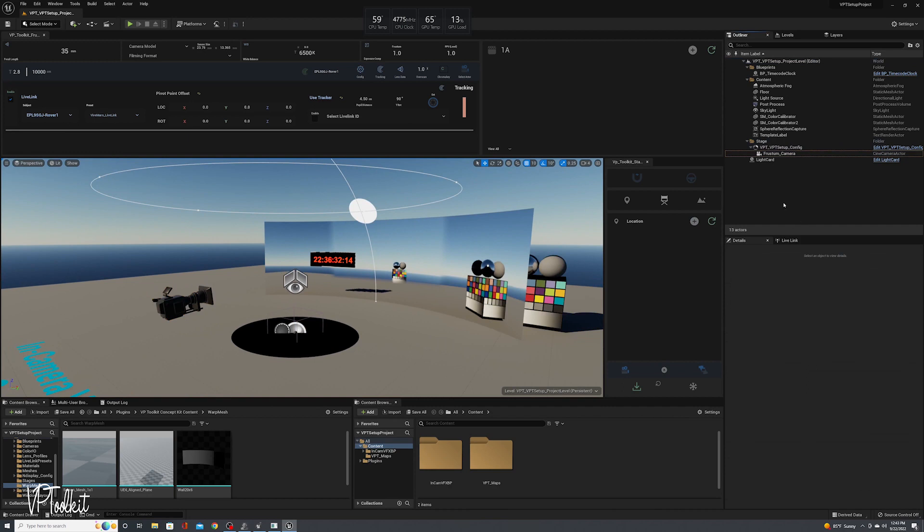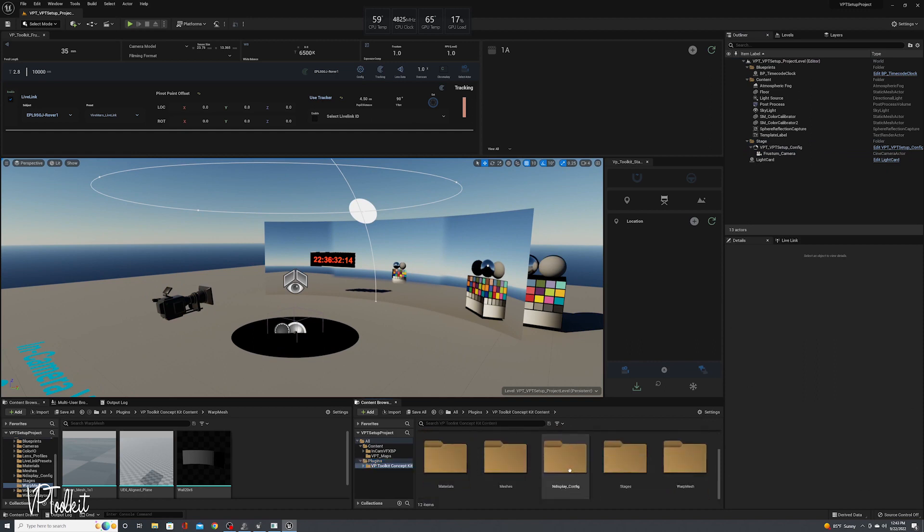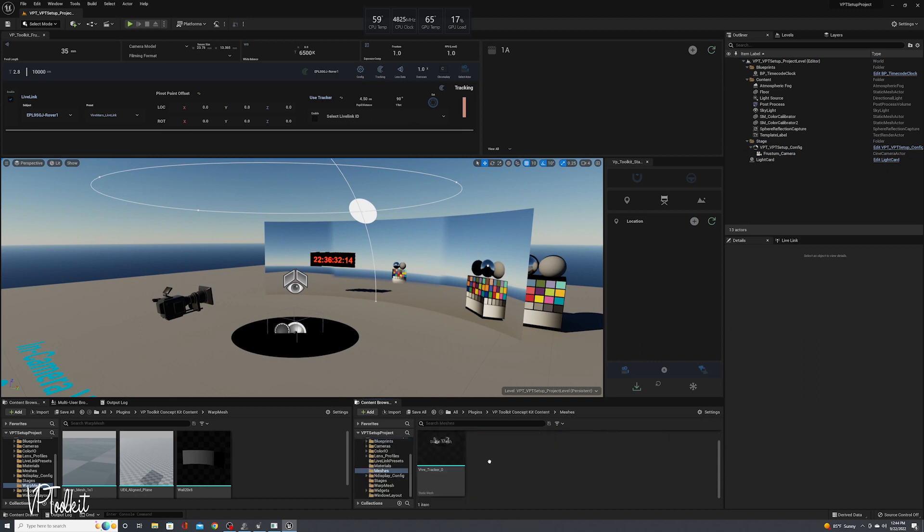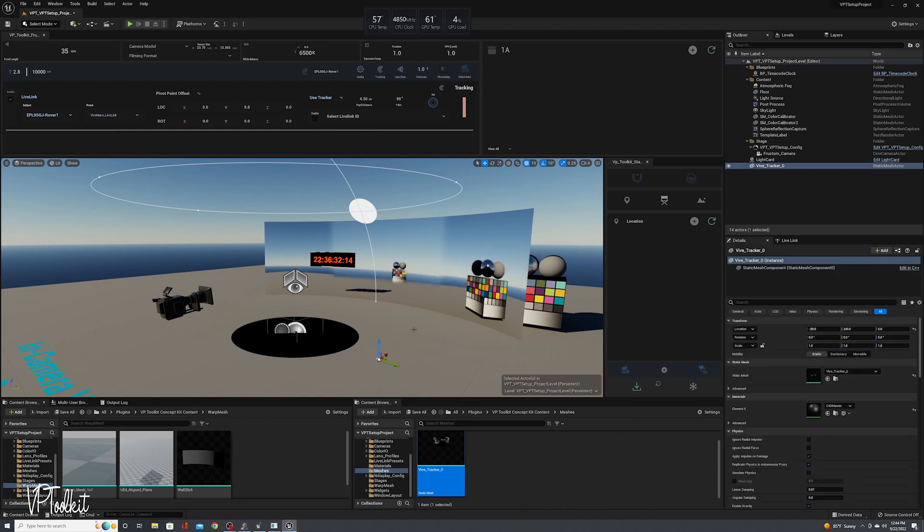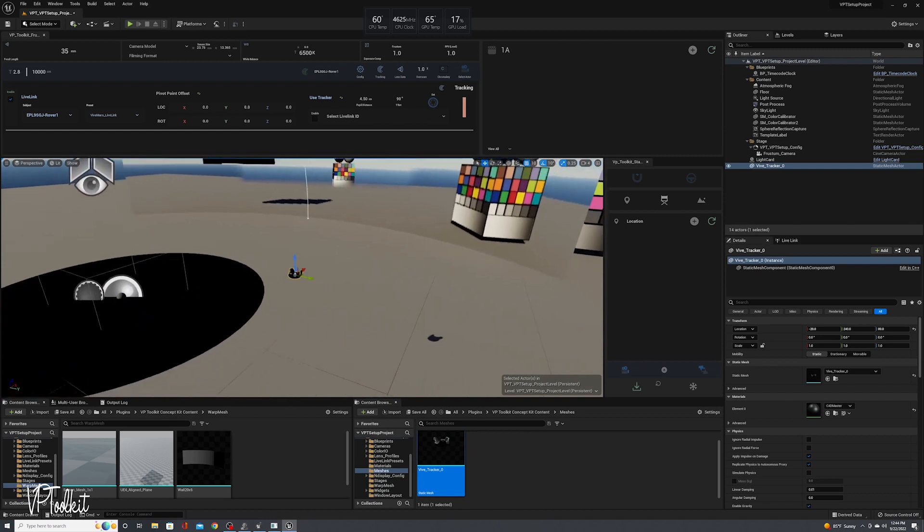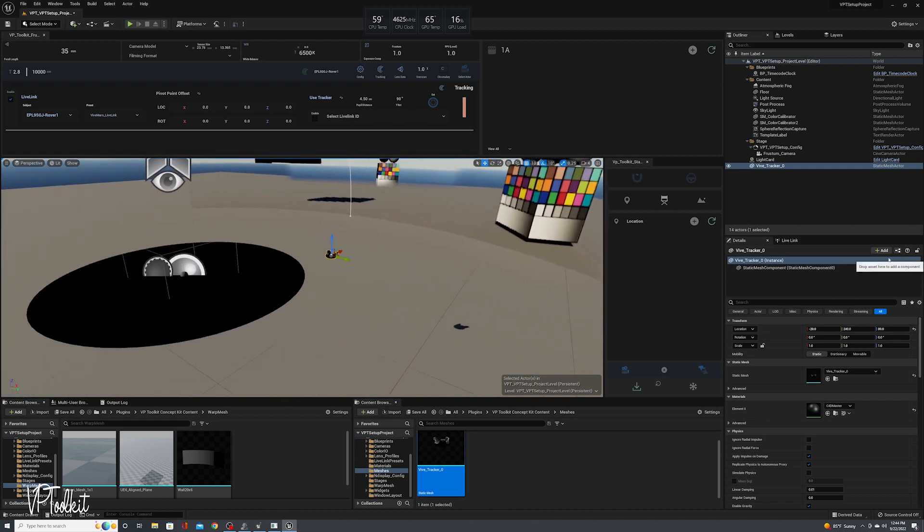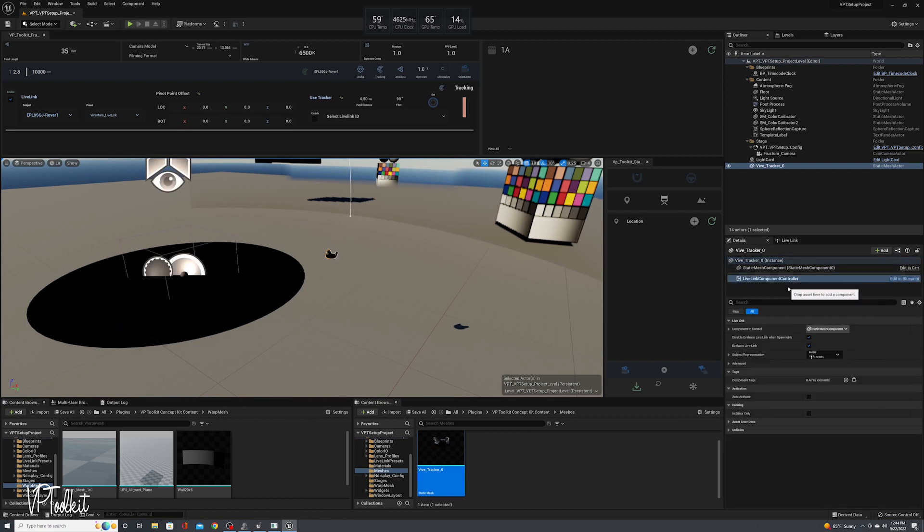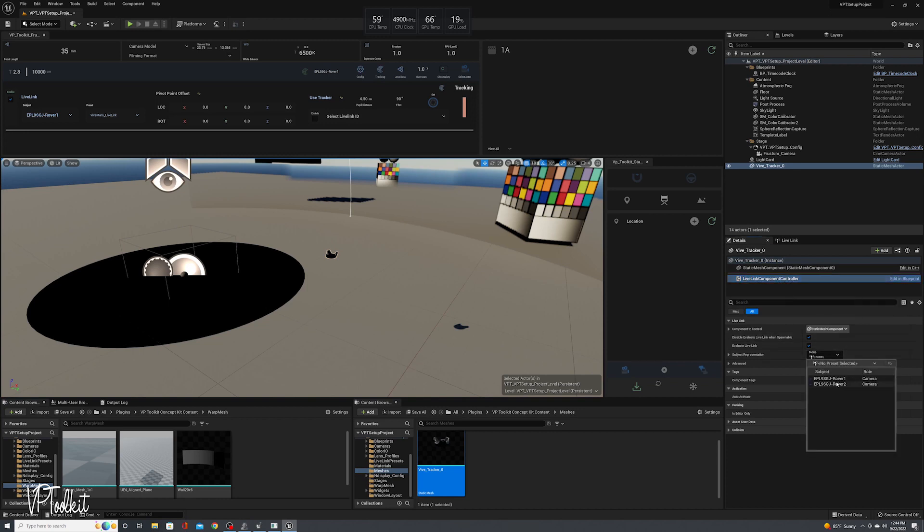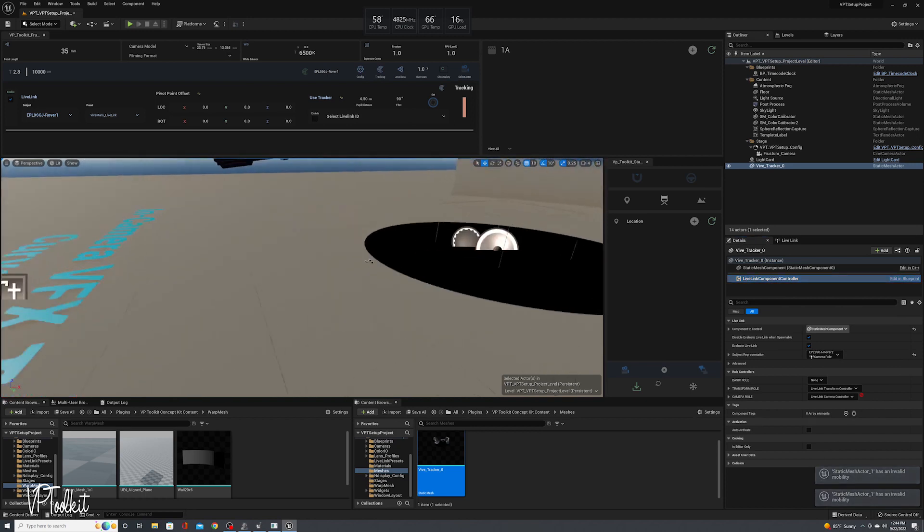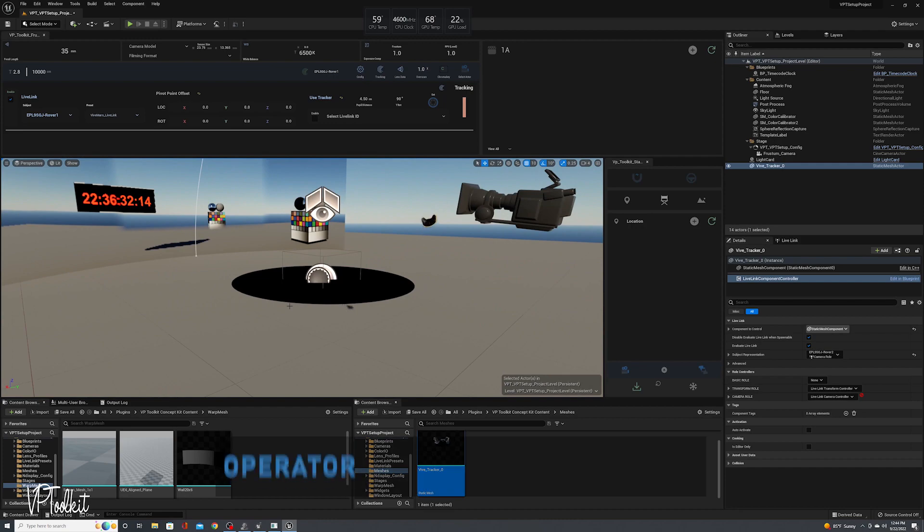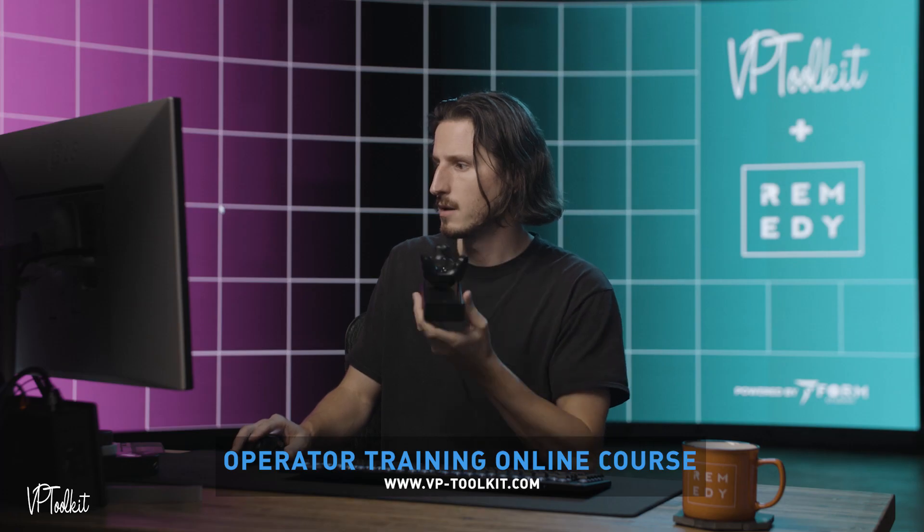If you'd like to manually connect something to a tracker, I will add a little mesh here. I'll show you that real quick if you want to do that for your workflow. So here's a little Vive tracker. You just add a Live Link component, Live Link component controller, and then select your tracker. So now you can see if you move this around, it will update in real time.